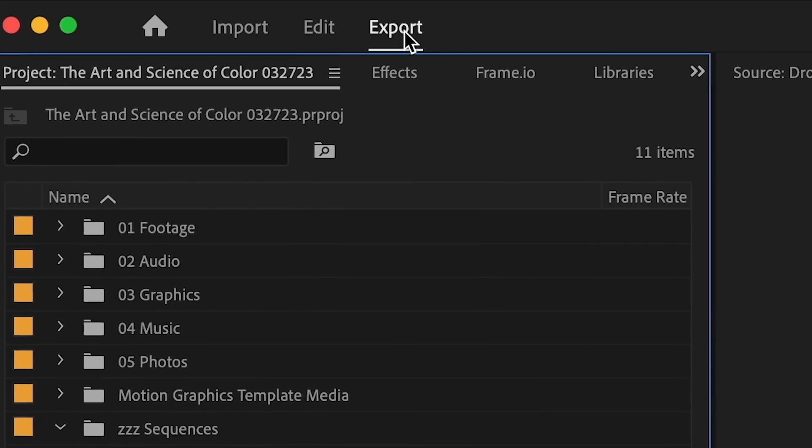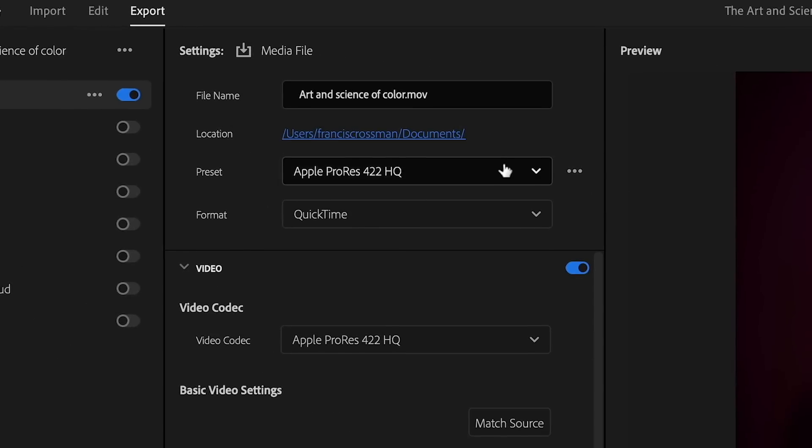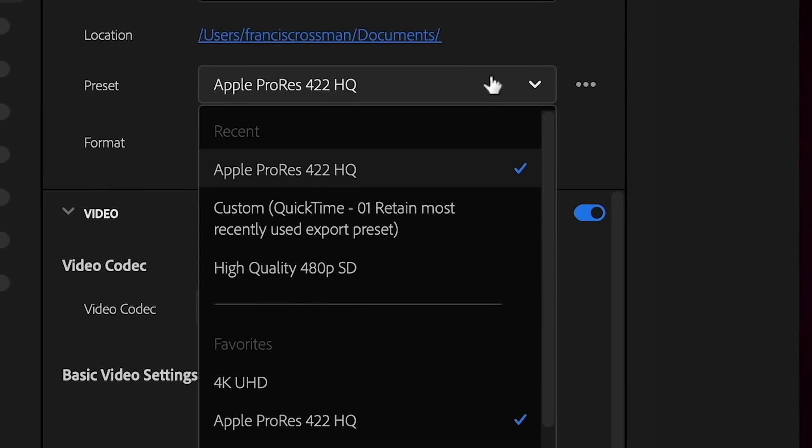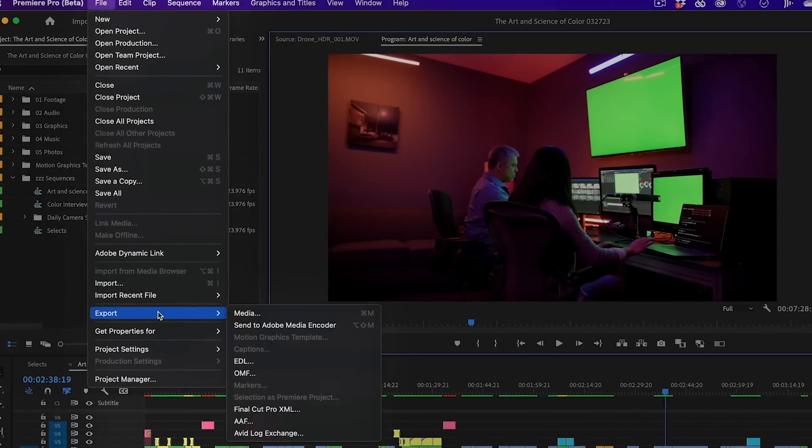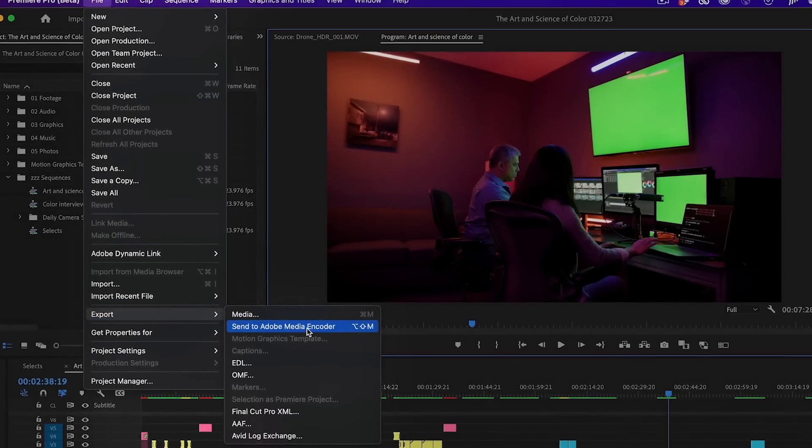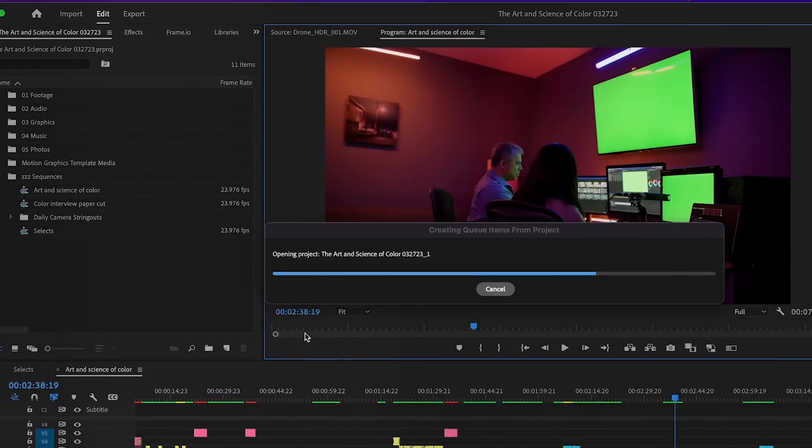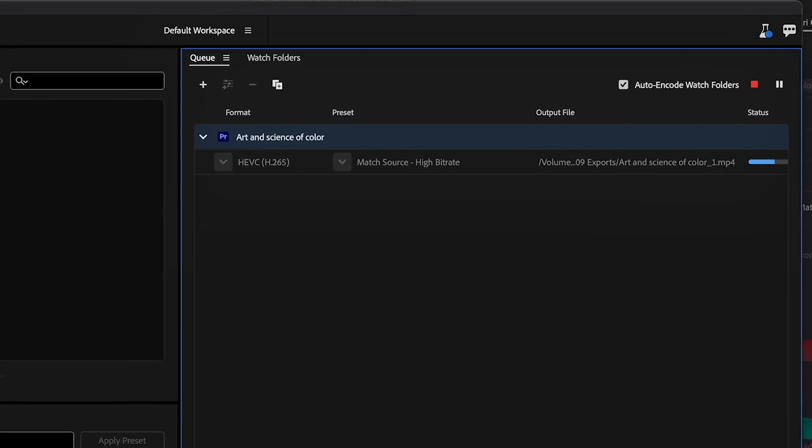Premiere now remembers the last used export preset on output. And you can now send exports directly to Media Encoder for background rendering.